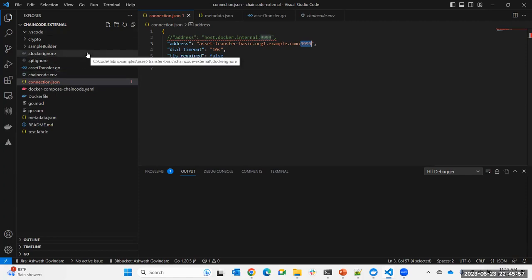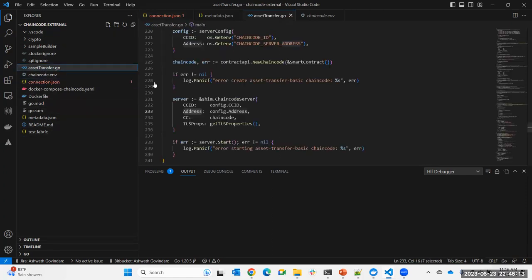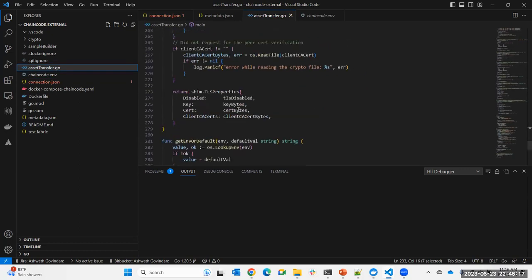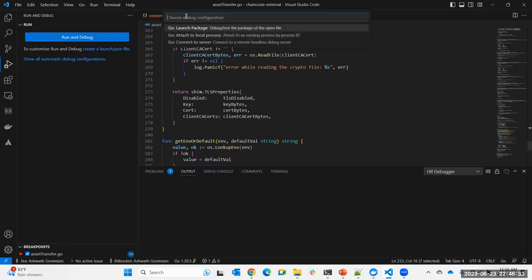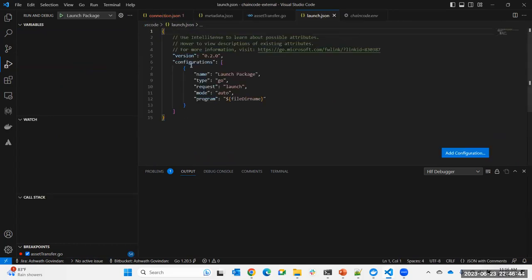So how do I use this to my advantage to actually debug chain code? If I simply try to run this Golang chain code within Visual Studio Code — going to the Run and Debug section, creating a launch file — it detects it's a Golang language and gives options like 'Launch a package.' Let me save that and try to debug. If I select the Golang file with the main method and start debugging, it throws an exception saying 'CC ID must be specified' because we haven't configured the environment variables yet.